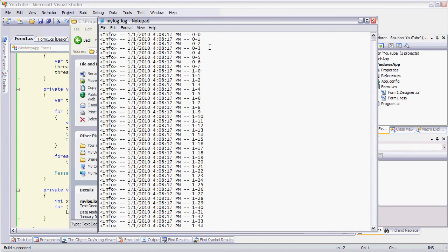And I've just written out numbers corresponding to what logger thread it is, and then what number, what iteration we're on.